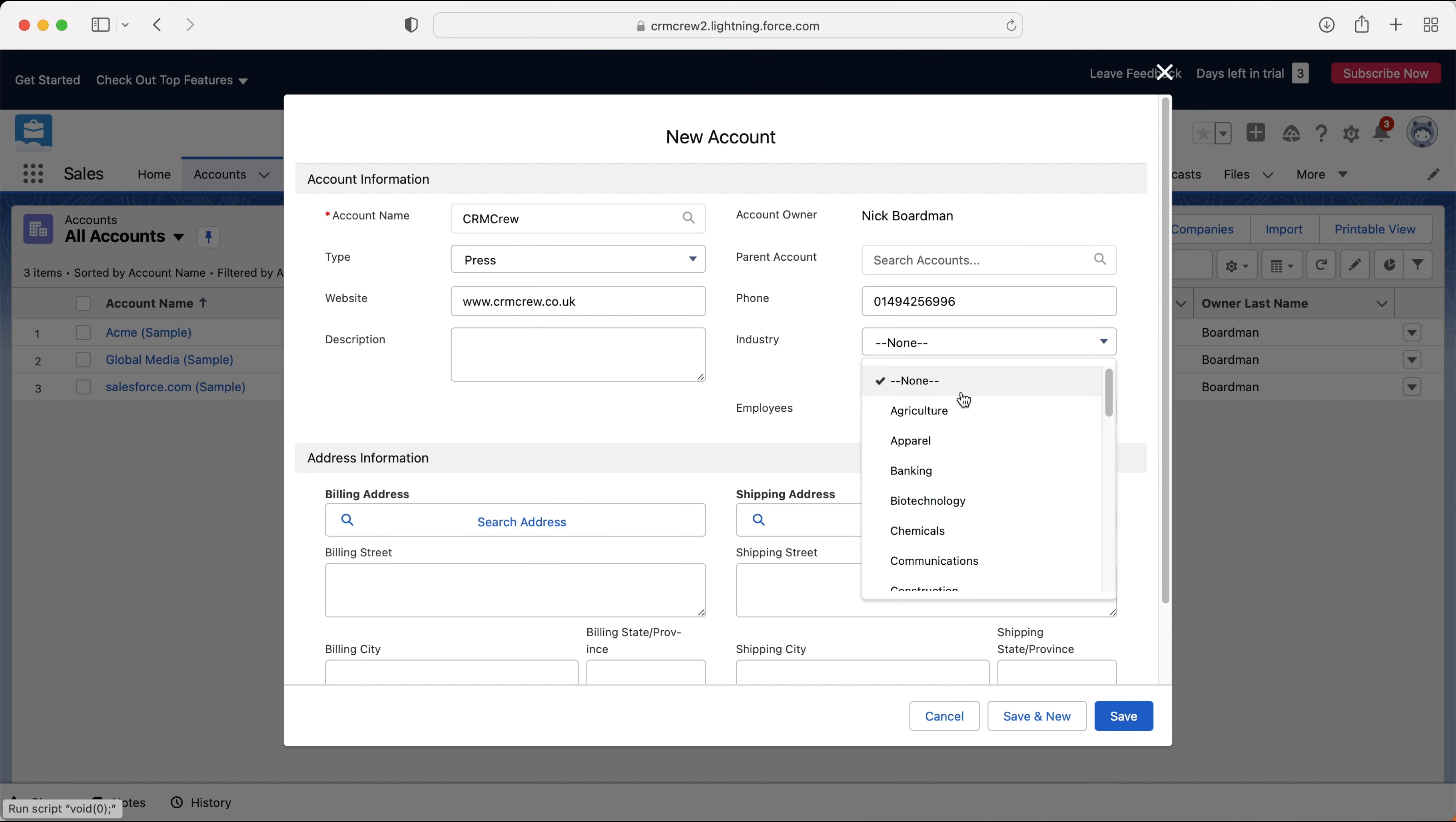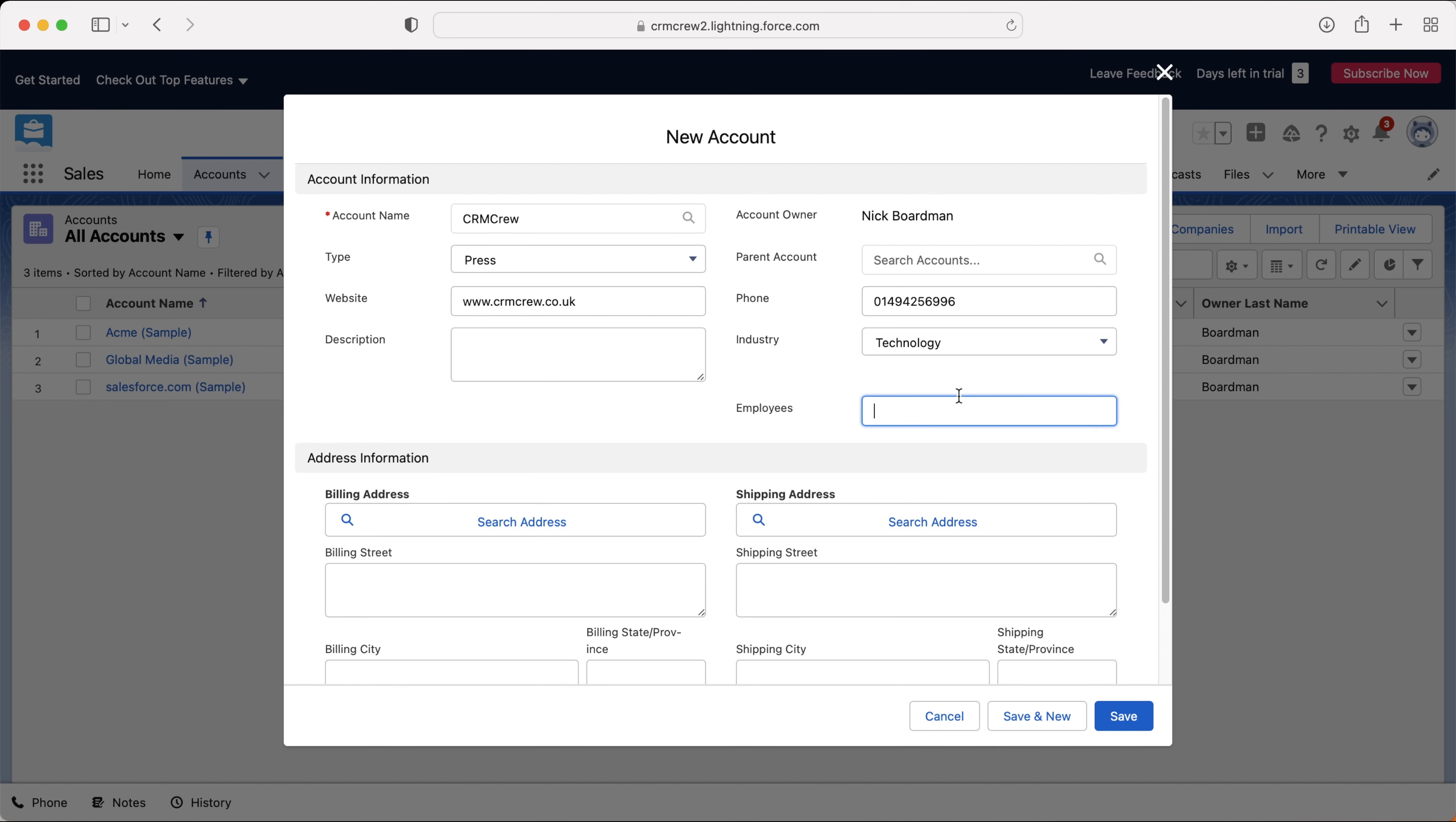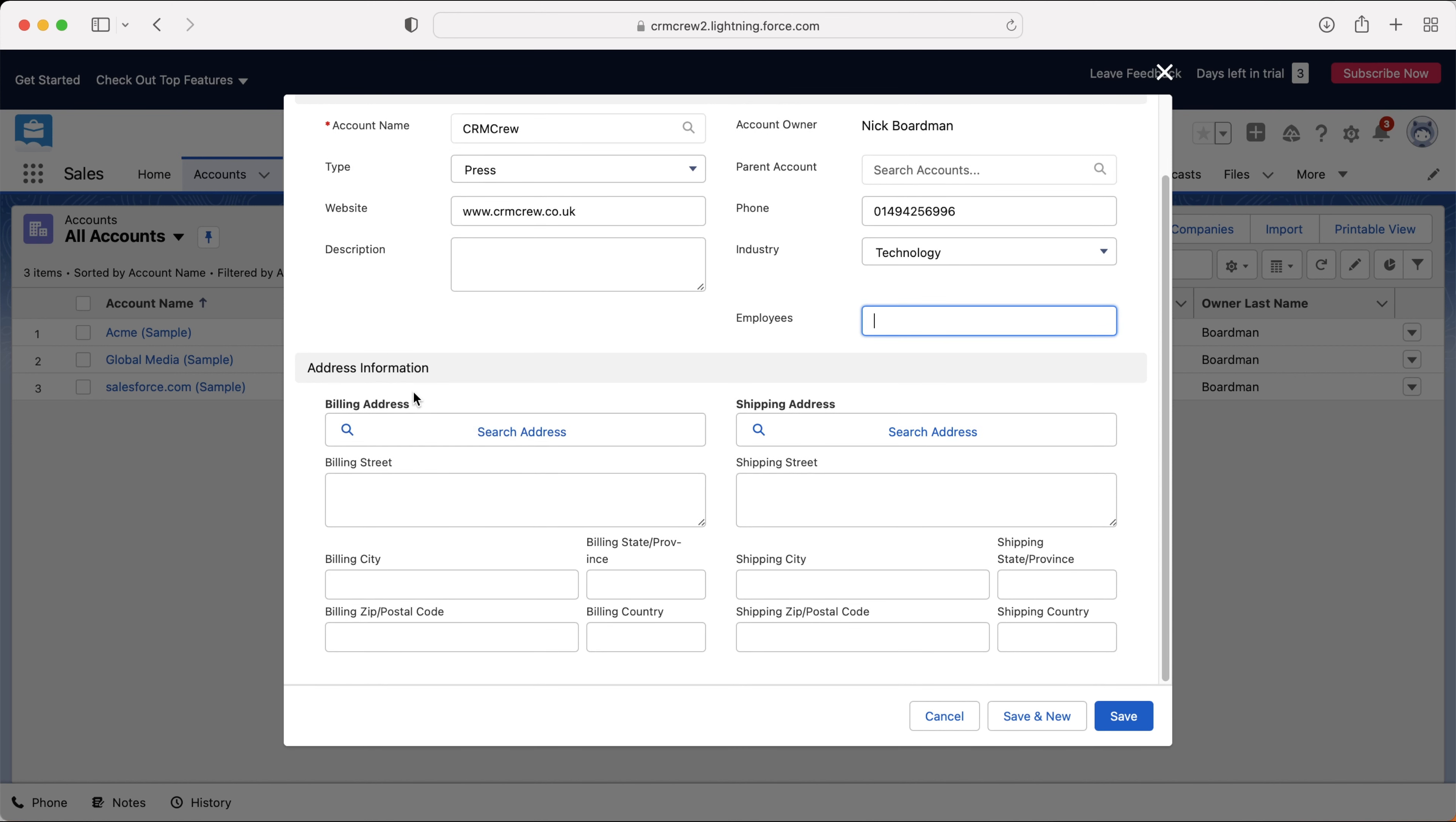You can add a description. If you'd like to, you can select the industry. So if I can find technology or software, there we go, that will do. And then you can put the number of employees, so how many people work for that particular business. And then we can select the billing address and the shipping address.